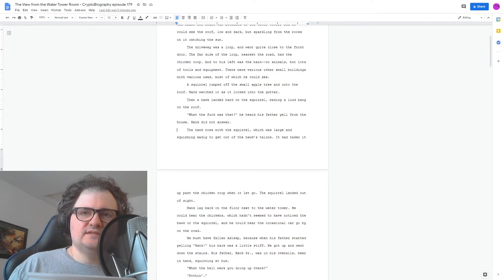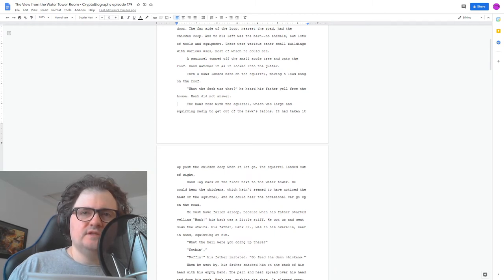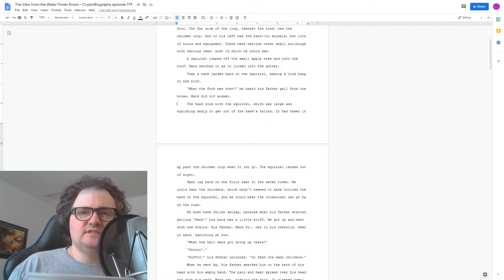His father, Hank Sr., was in his overalls, beer in hand, squinting at him. What the hell were you doing up there? Nothing? Nothing, his father imitated. Go feed the damn chickens.